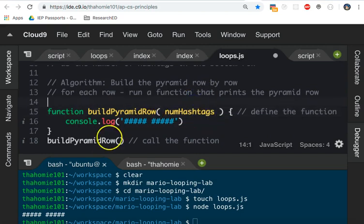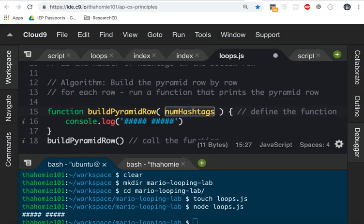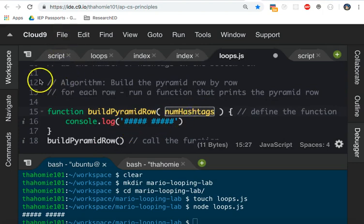And what we're going to do next is we're going to build this function to take in the number of hashtags and print out that number. I'm going to do that in the next video.